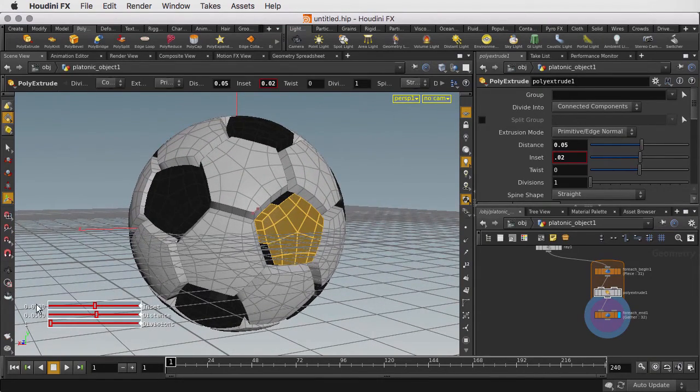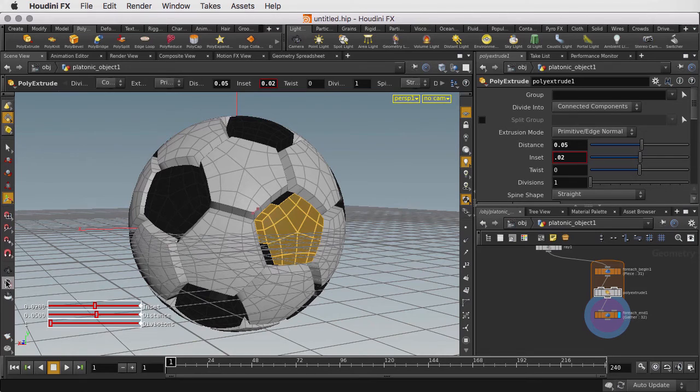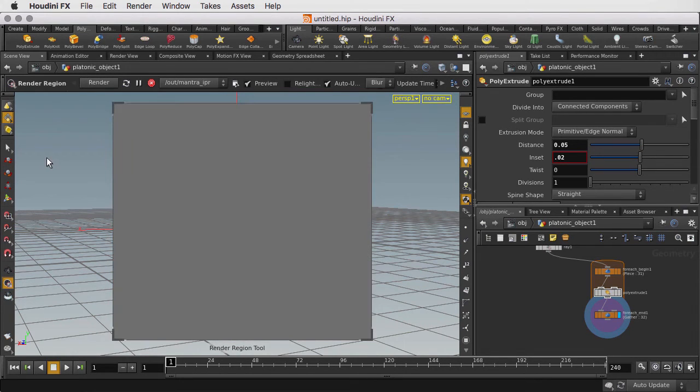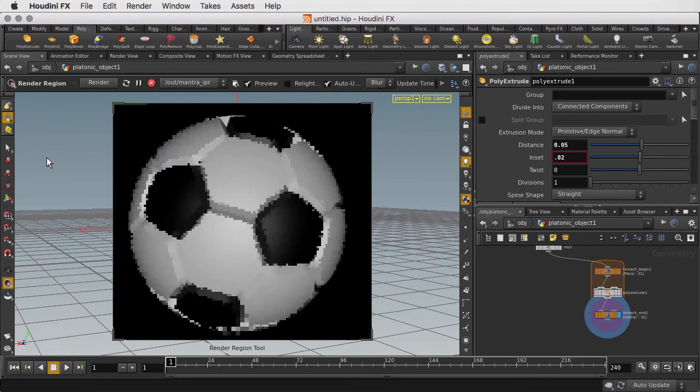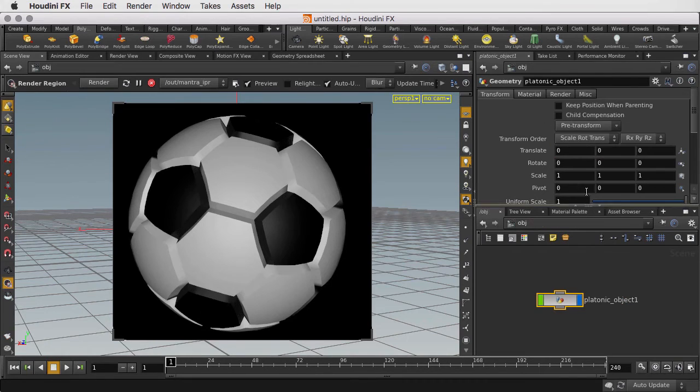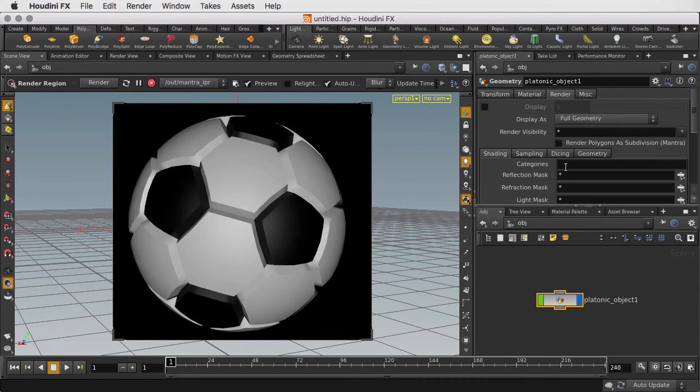Okay, this looks a little bit hard-edged. If we go in and render it, you'll see the sharp edges there. So what we can do is go up one level and under the Render tab enable Render Polygons as Subdivision.